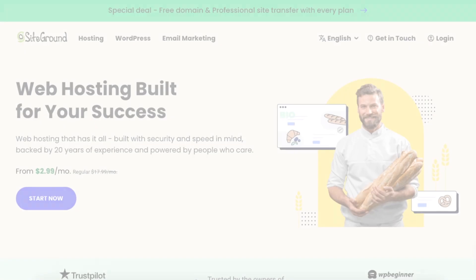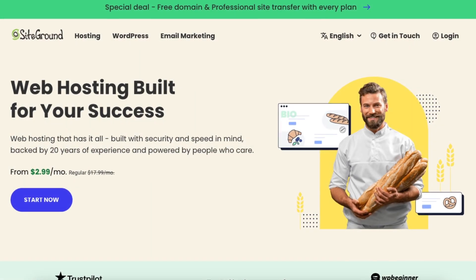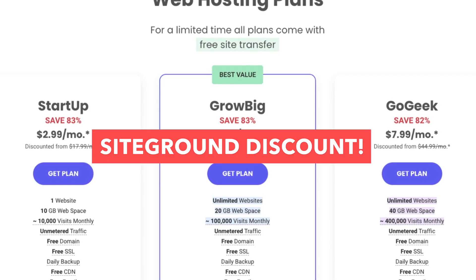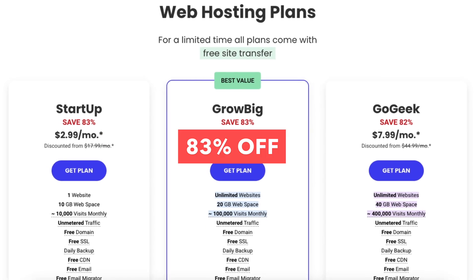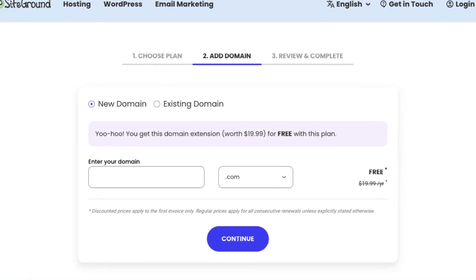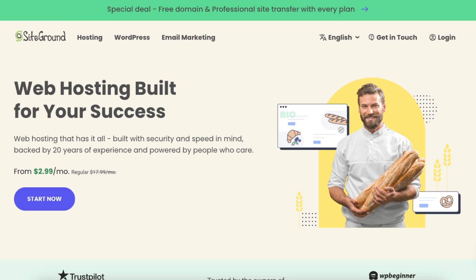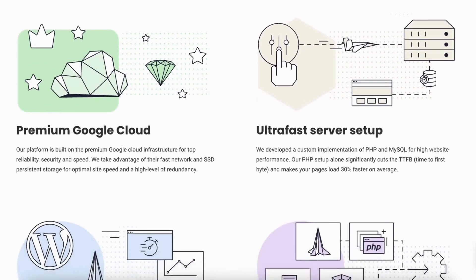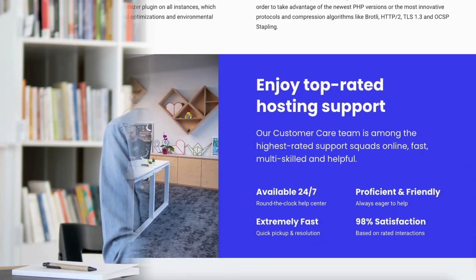Let's get started with the hosting tutorial going over how to host a website on SiteGround. The first step is to click the link in the description below to visit SiteGround, so you can get a SiteGround discount that will get you 83% off plus a free domain name on annual plans. A little disclosure — the link is an affiliate link, meaning I'll receive a commission from SiteGround at no extra cost to you, plus you'll get an awesome SiteGround discount.